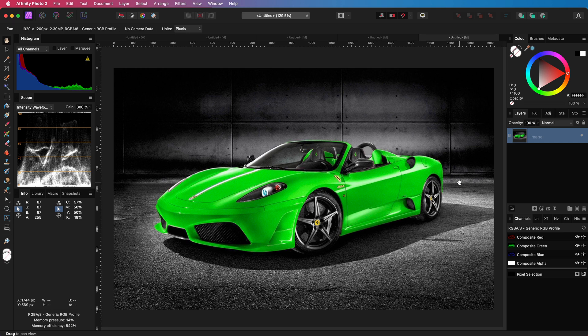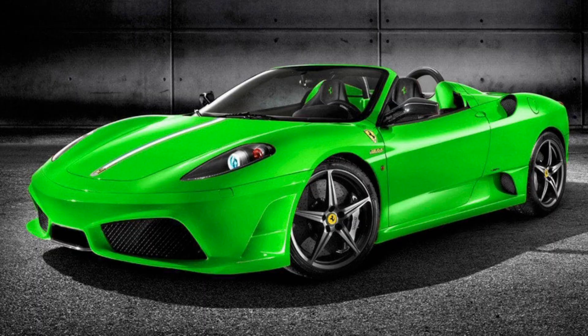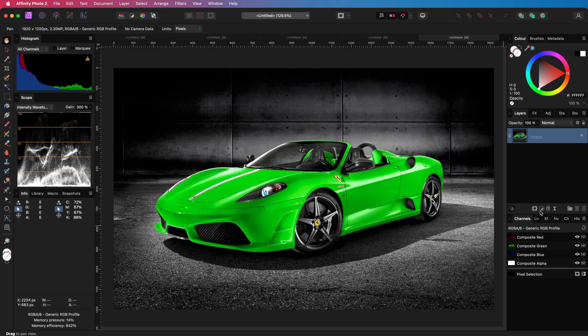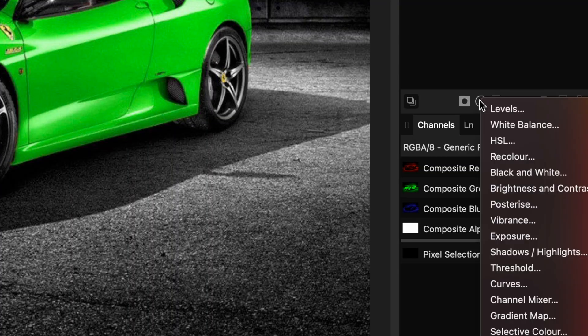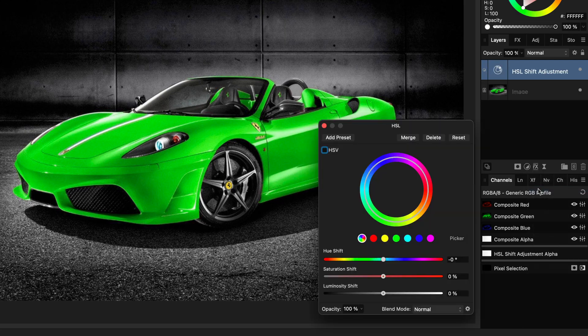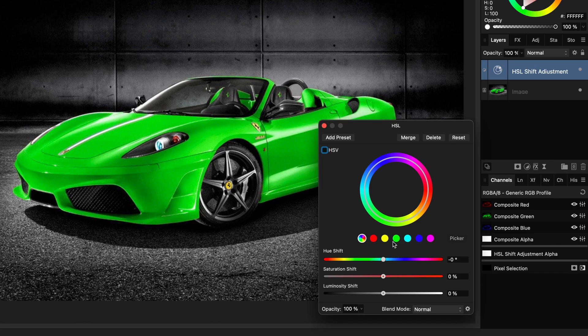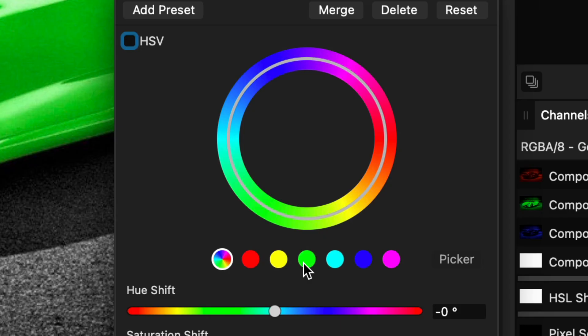If you want to change the color of an image to white, let's say we want to make this car white, we could use the HSL adjustment to achieve that. So let me click on the adjustments icon in the Layers panel and select HSL. As the color we want to change is green, let's select the green circle.